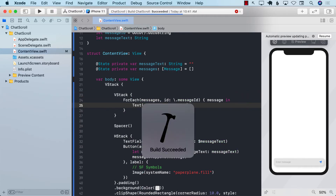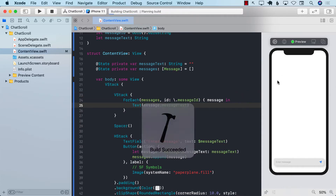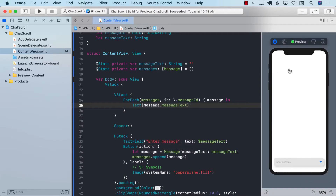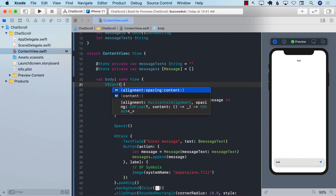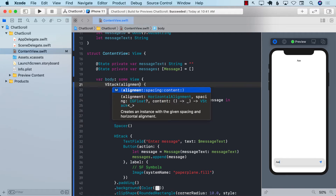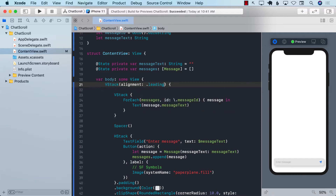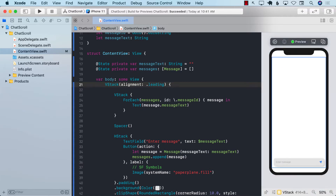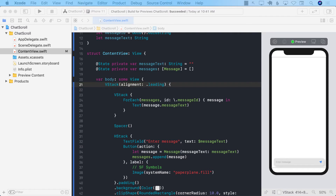Let's build and run it. If I type 'AAA', you can see the message is appearing. We can apply an alignment of leading so messages appear on the left-hand side instead of the center.